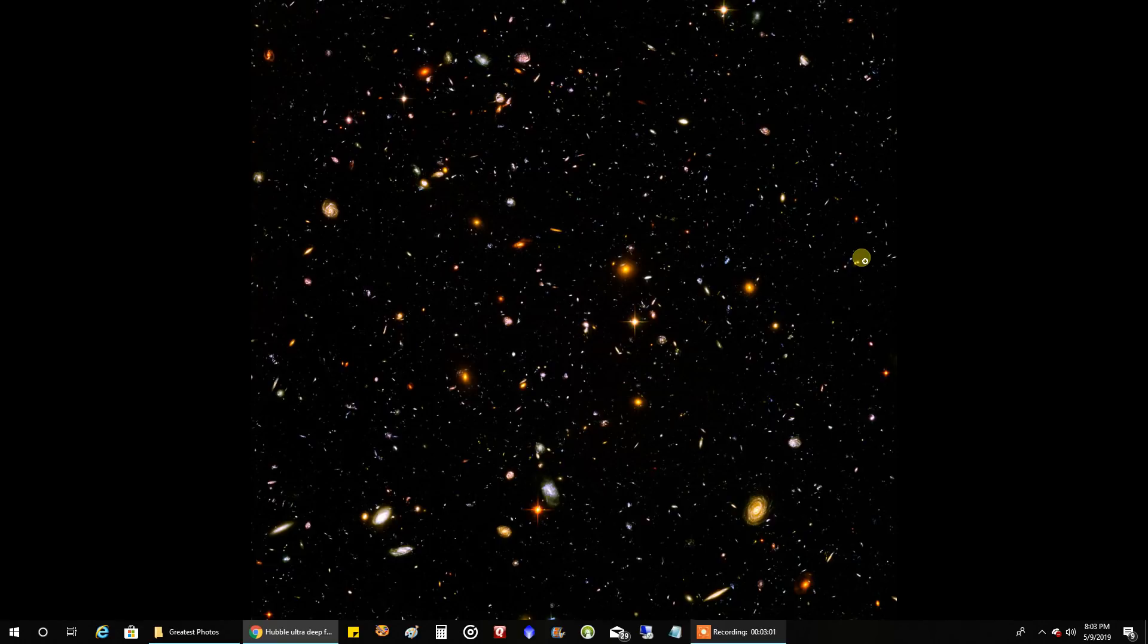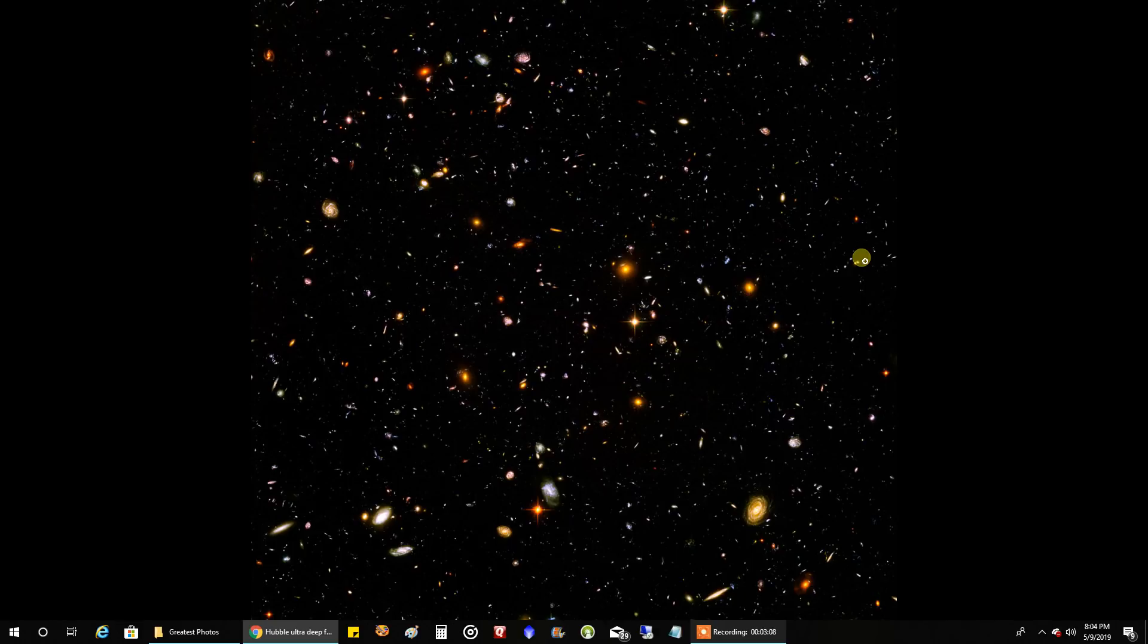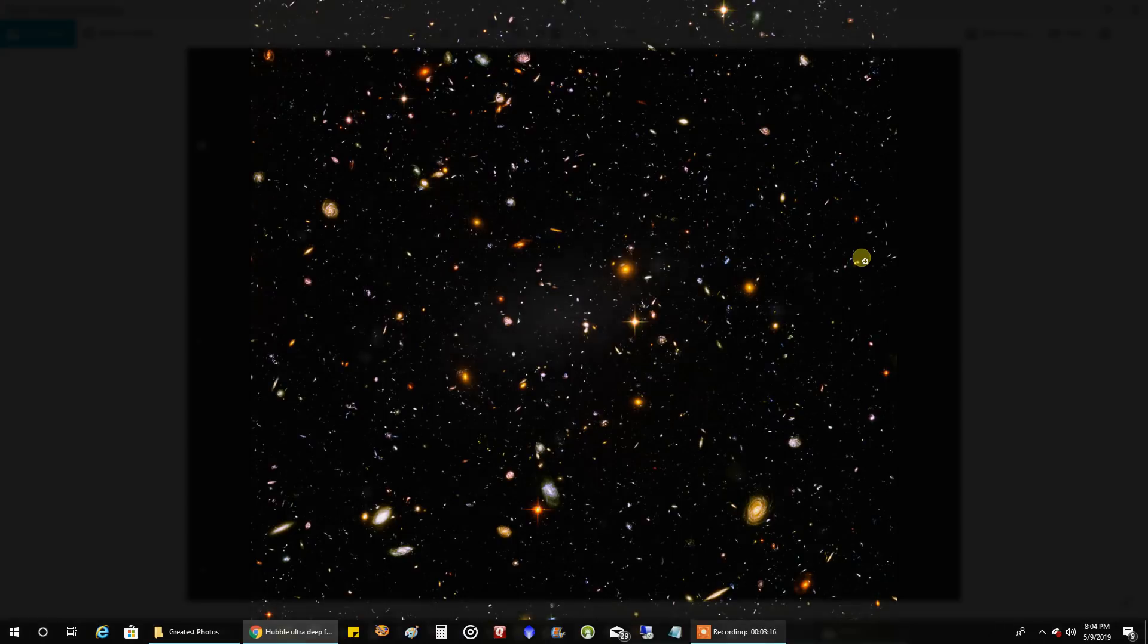So anyway, these are my two favorite pictures from Henry Draper and the Hubble Ultra Deep Field. And now let me just show you a couple of things I'm working on.